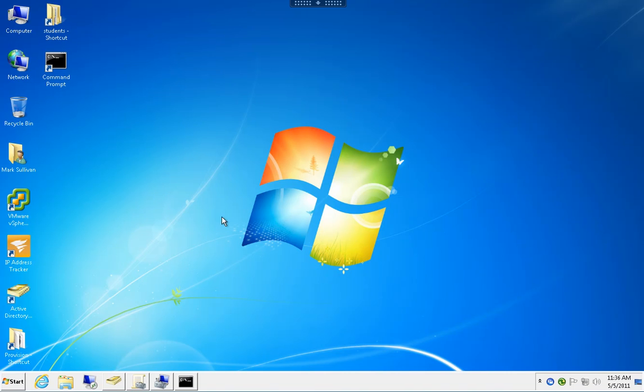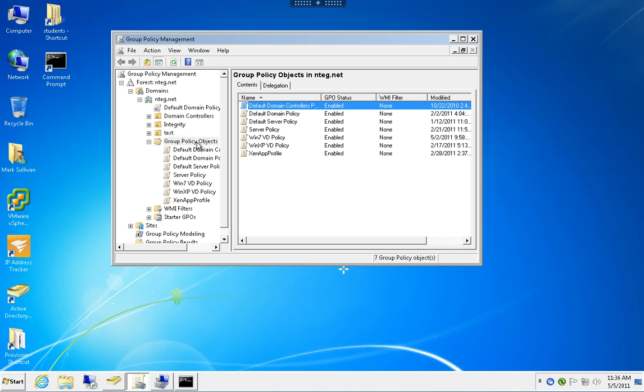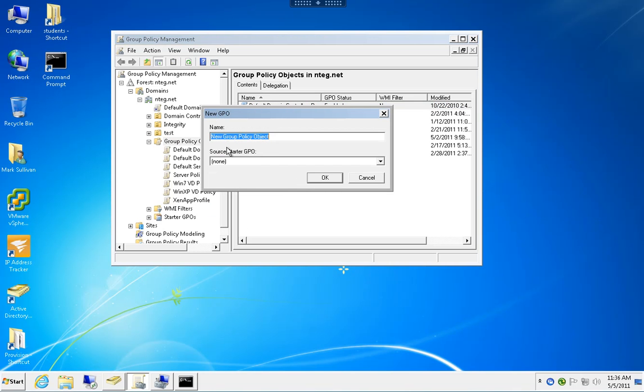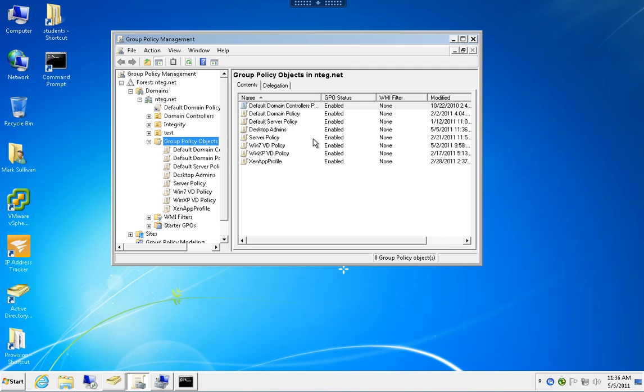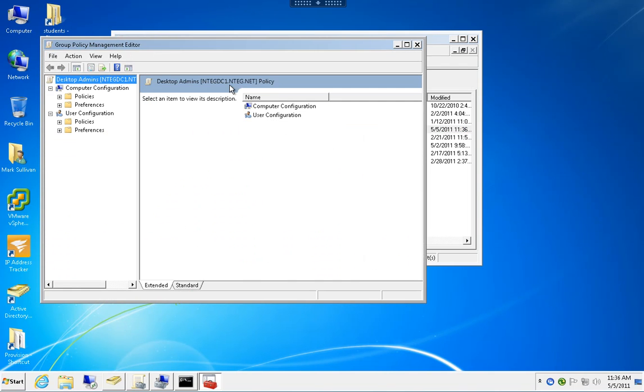Now I'm going to open Group Policy Management and create a new group policy called Desktop Admins. You can call it whatever you like. Now I'm going to edit my Desktop Admins group policy.